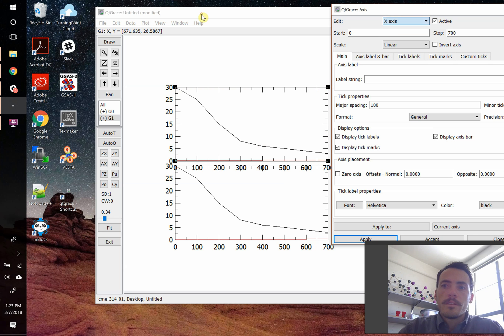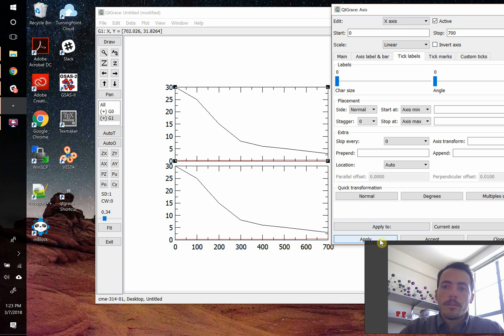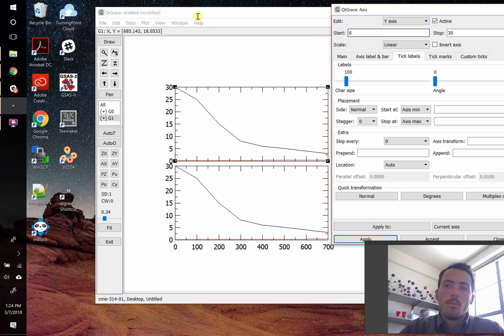So on the X axis, let's say we want to get rid of these labels. We'll just come over here to the tick labels. And one way to do it would just be to bring it all the way down to 0, and hit apply. And now you notice we do that, we've got rid of them over there.